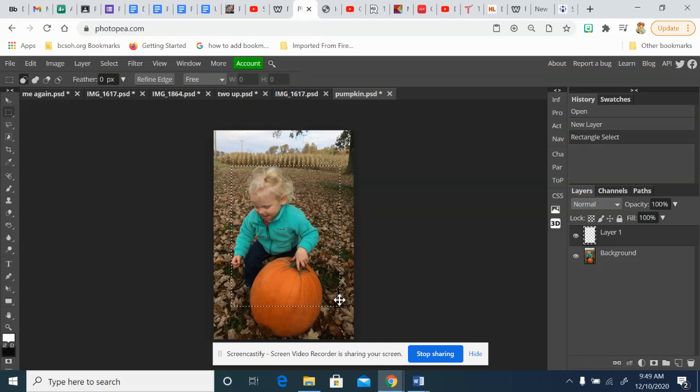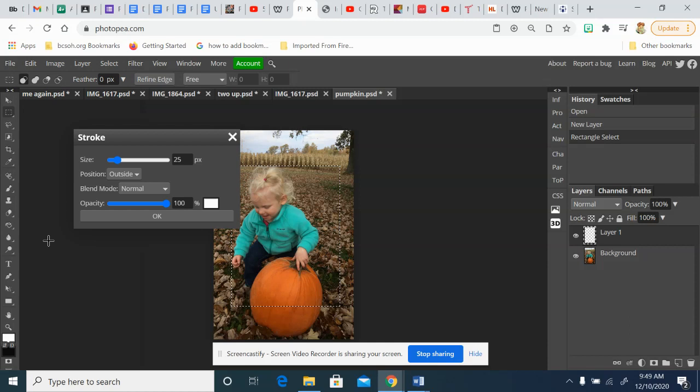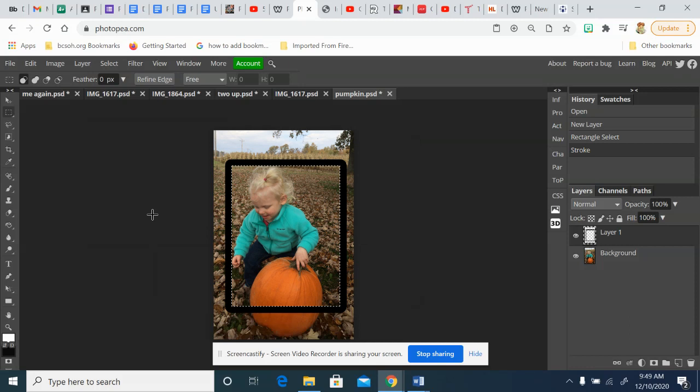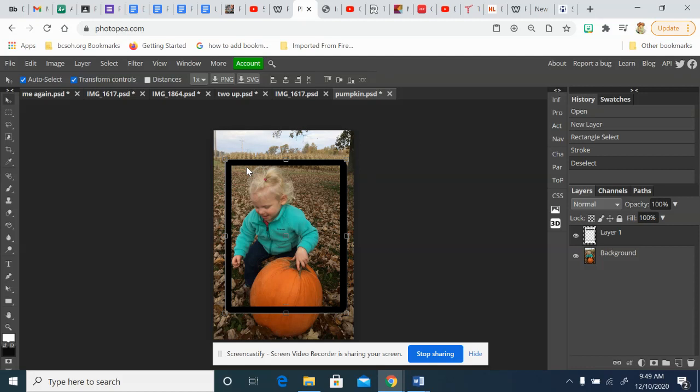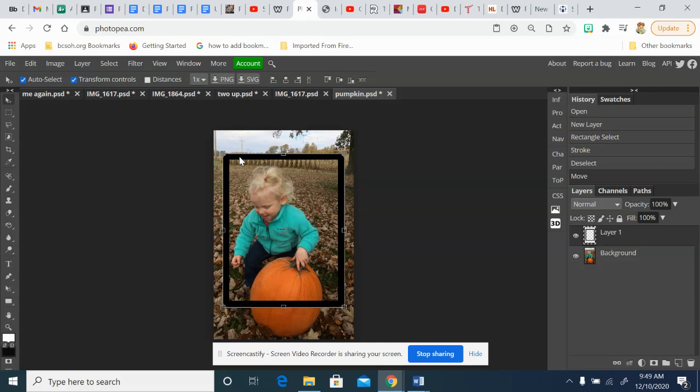Once you have your selection made, go to Edit, Stroke. Depending on the size of your picture, you might have to adjust this, but I'm going to make my size 70. Outside is fine. I'm going to choose black and say okay. At this point, you should now have your frame on a separate layer. If you need to move it, use your move tool. If you're having trouble, remember Control+D will deselect your rectangle.